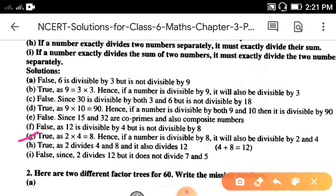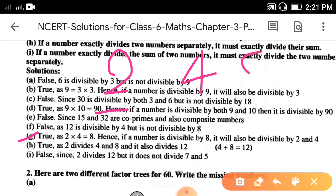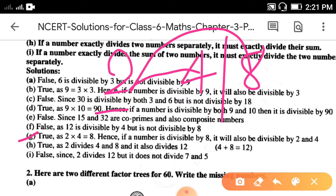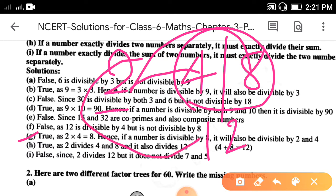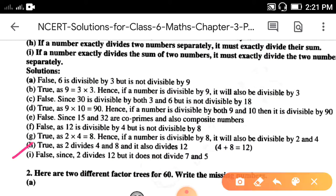Part h: if a number exactly divides two numbers separately, it must exactly divide their sum. It is true. For example, 2 divides 4 and 2 divides 8, and 2 also divides 12, which is the sum of 4 and 8 (4 + 8 = 12). So it is true.